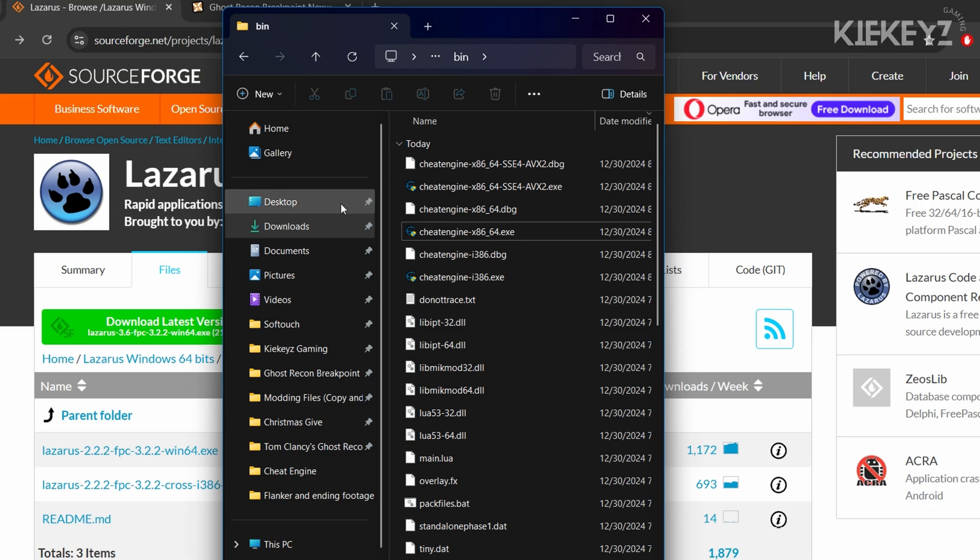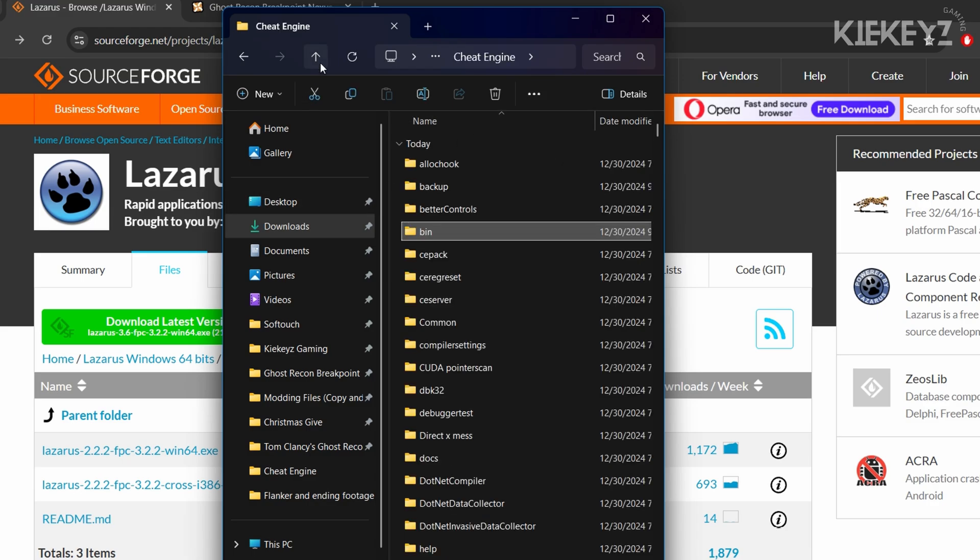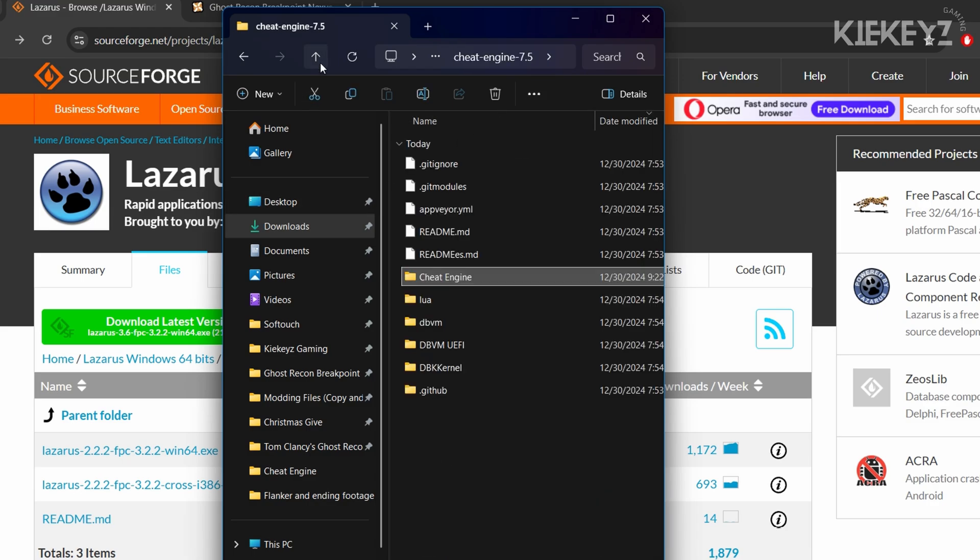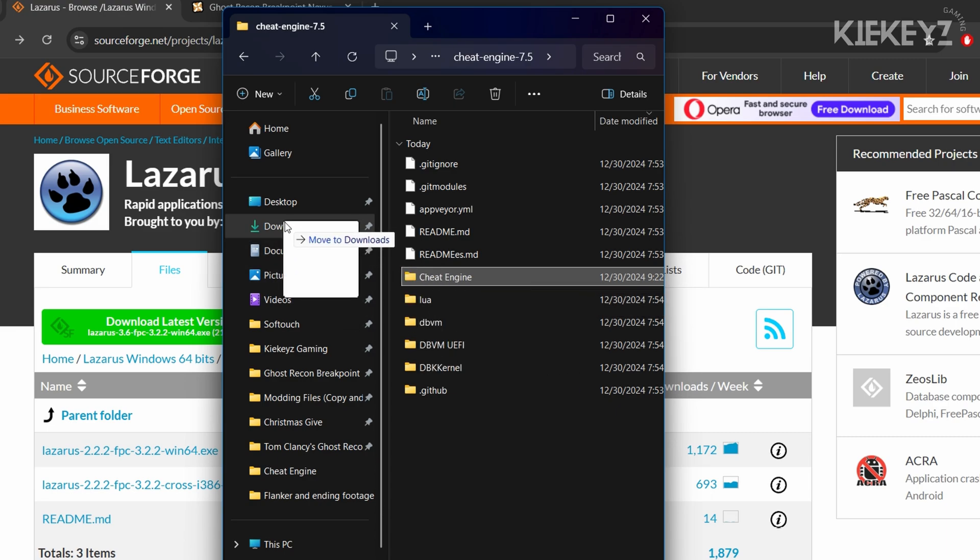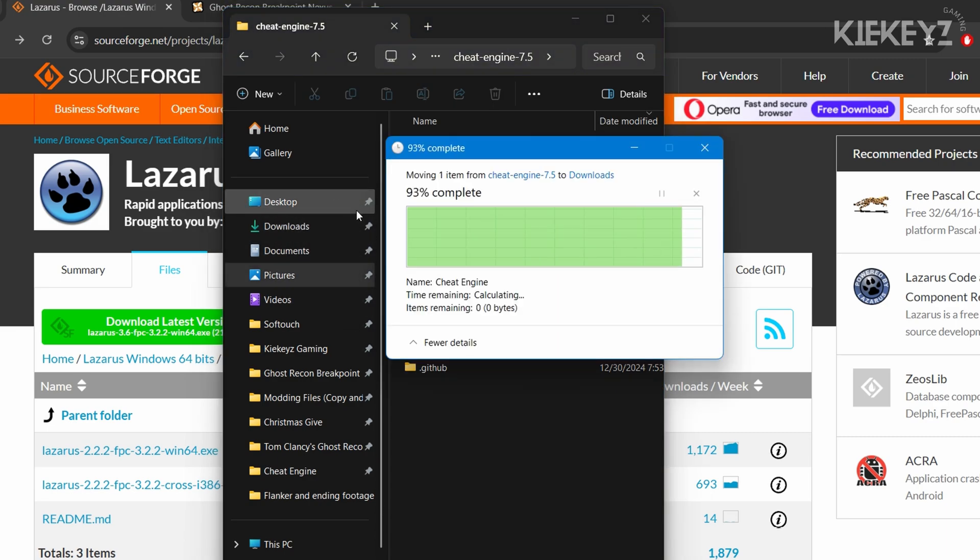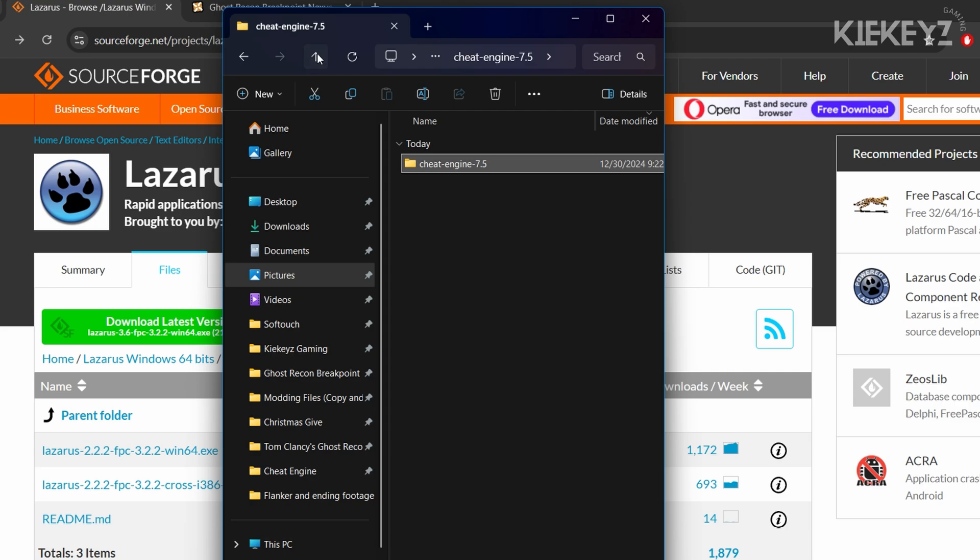Now that you have Cheat Engine compiled and you know where it is, you can remove this folder and put it somewhere else. You can delete the rest of the source code. You can also uninstall Lazarus and delete these files.